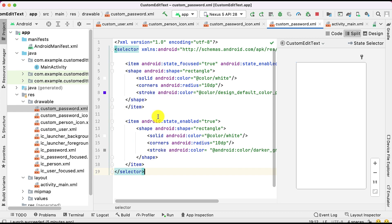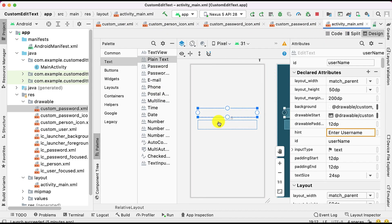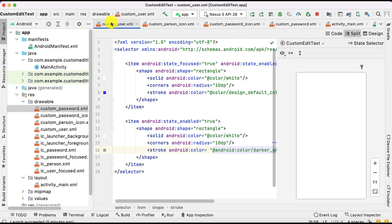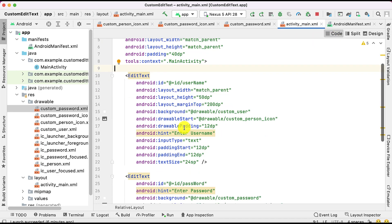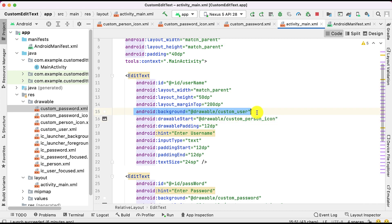Now assign these drawables to the particular EditText. There are two ways - either go to the attributes panel, or go into the XML directly. In the XML, set the background attribute to 'drawable/custom_user'. Once you do that, the particular box will be created around the EditText.